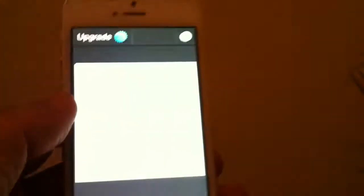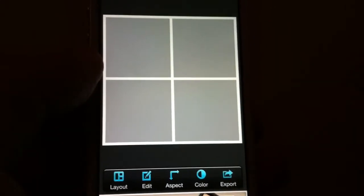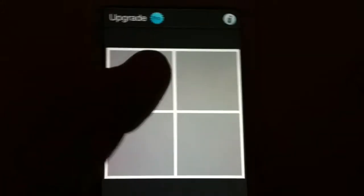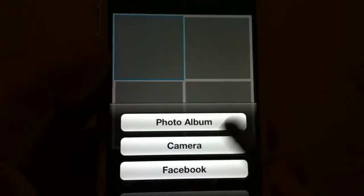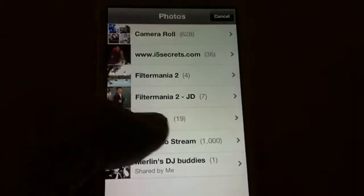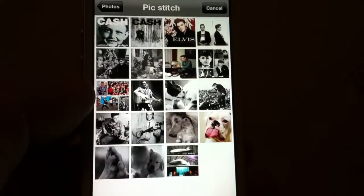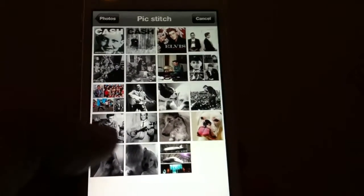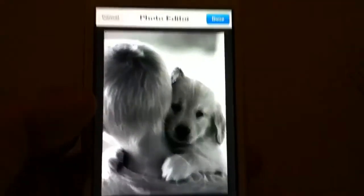For Facebook purposes, I usually like to just use the four square and put four photos in one. That way, when people see it, they can make comments on all four at one time. Now that I've got the layout, you just end up double tapping whichever square you want to start with, and it's going to bring up your choices of where you're going to get the photo. So we're going to go to the photo album. I've already got one set up here — let's do one with dogs.